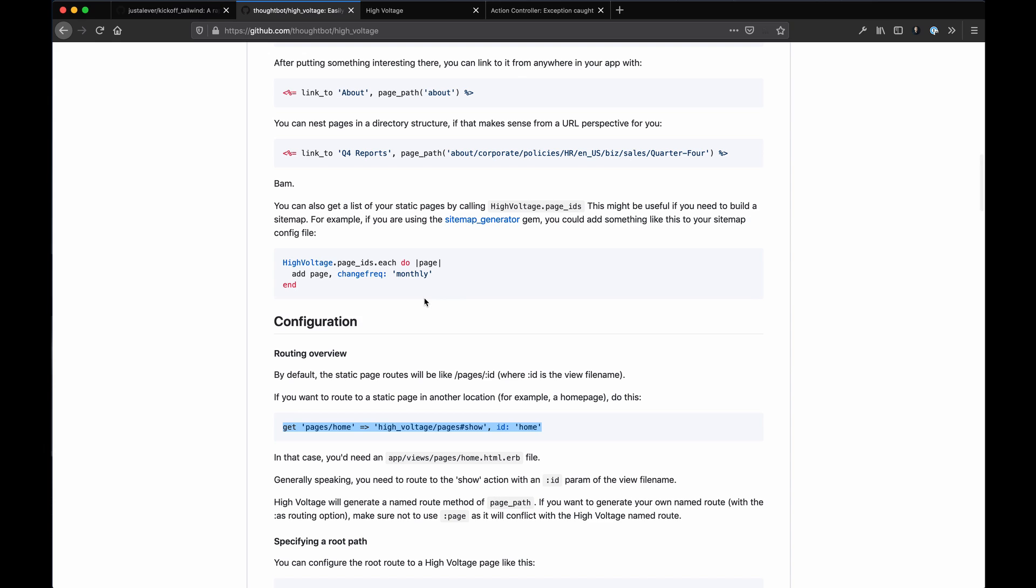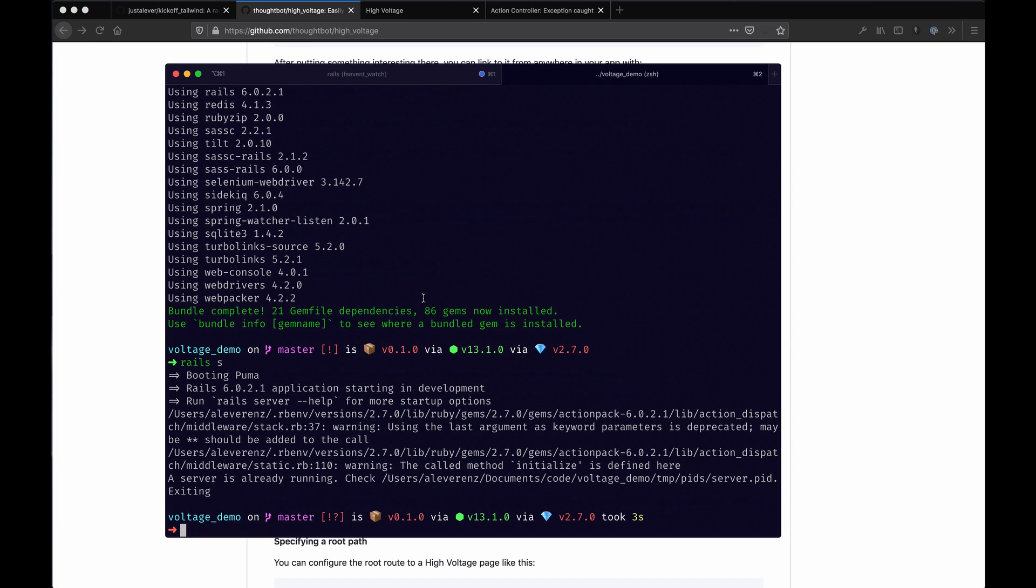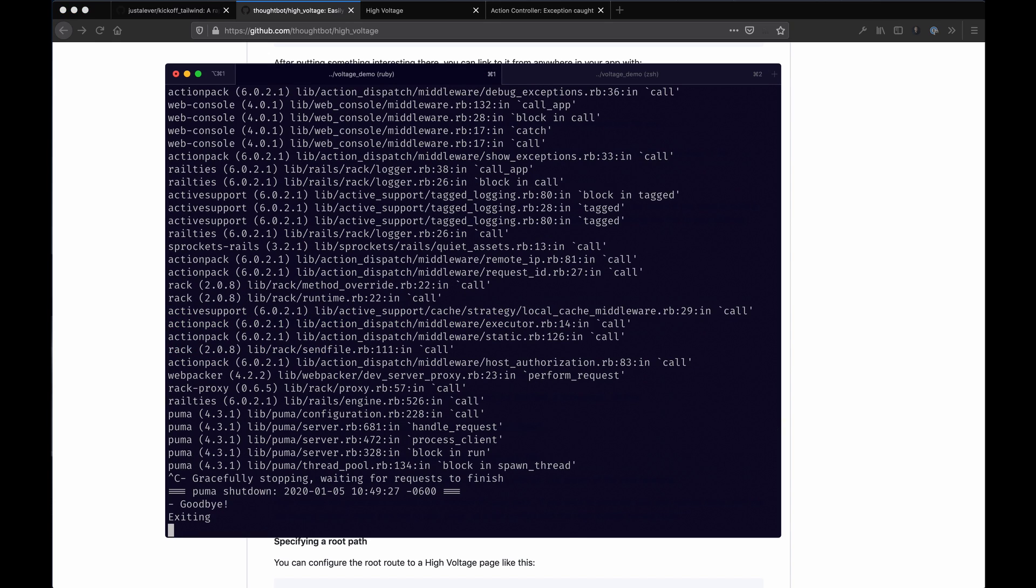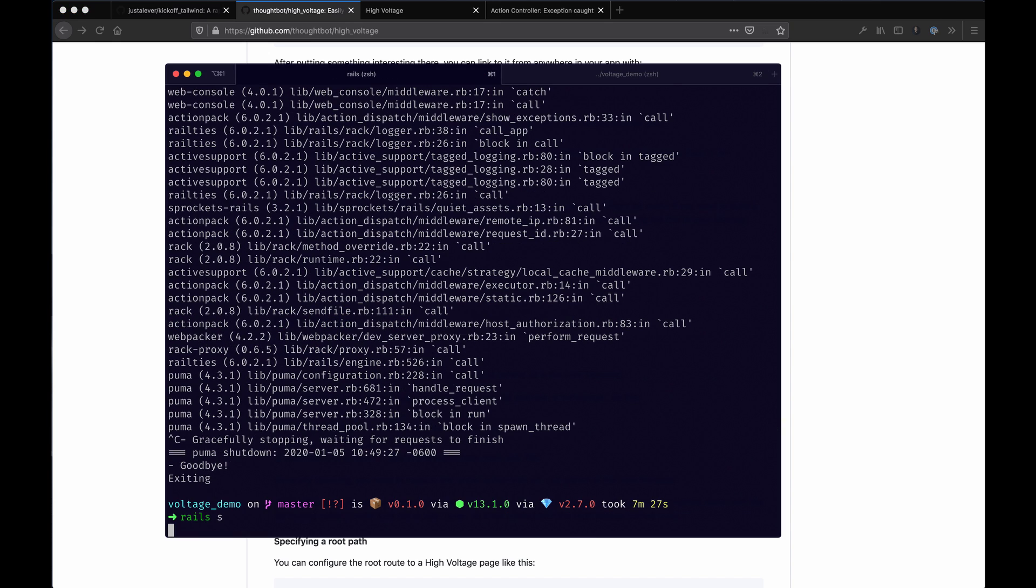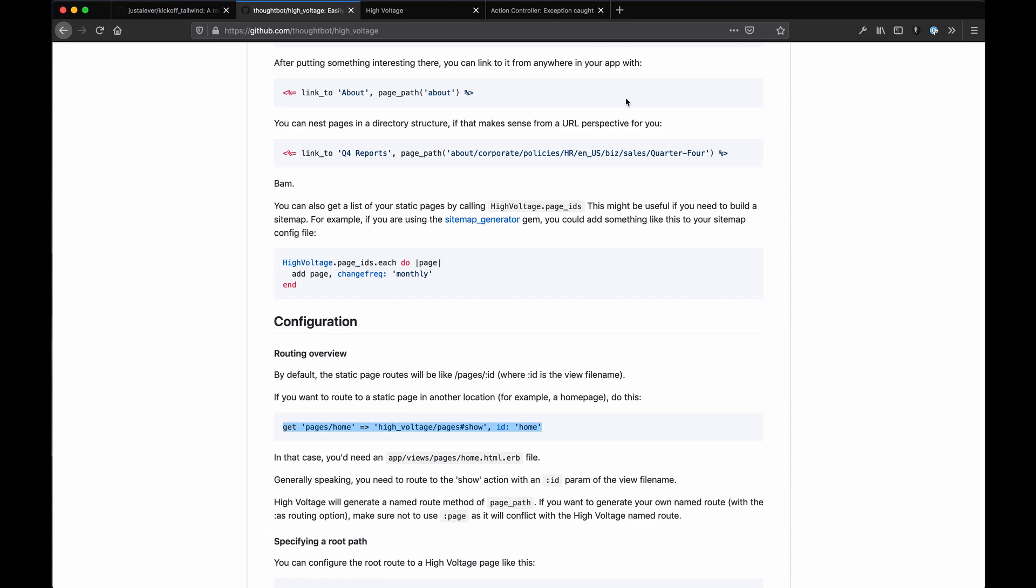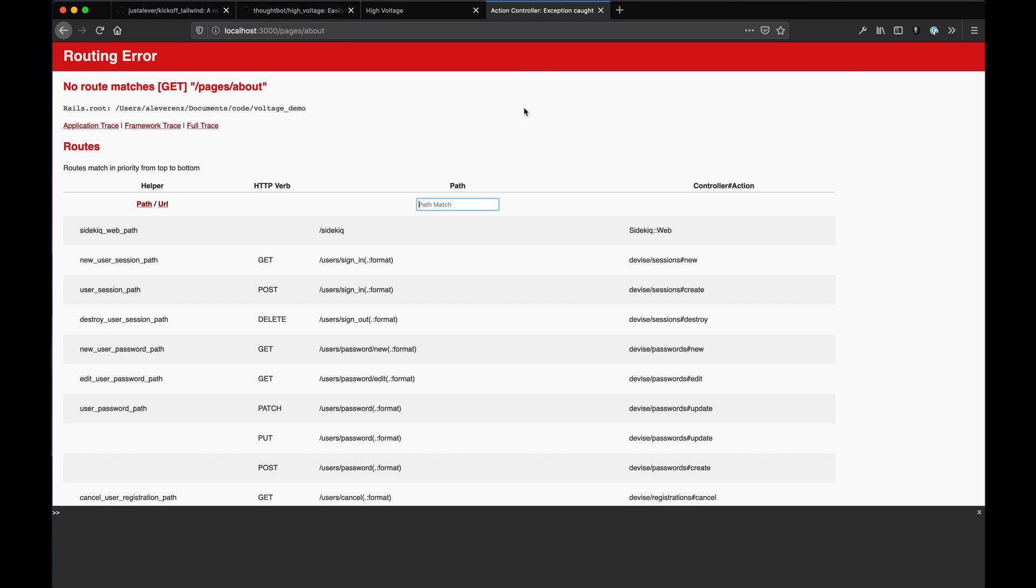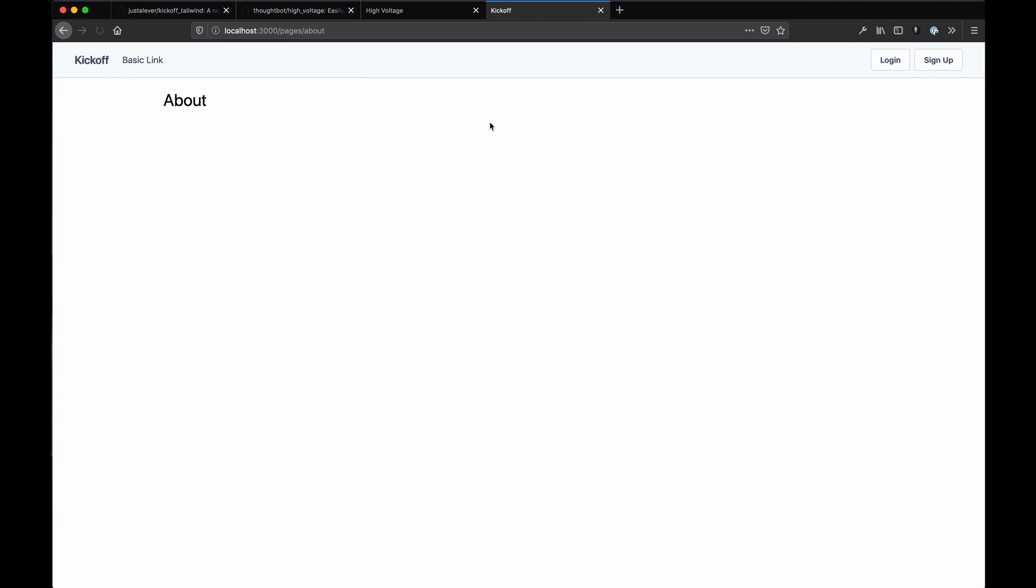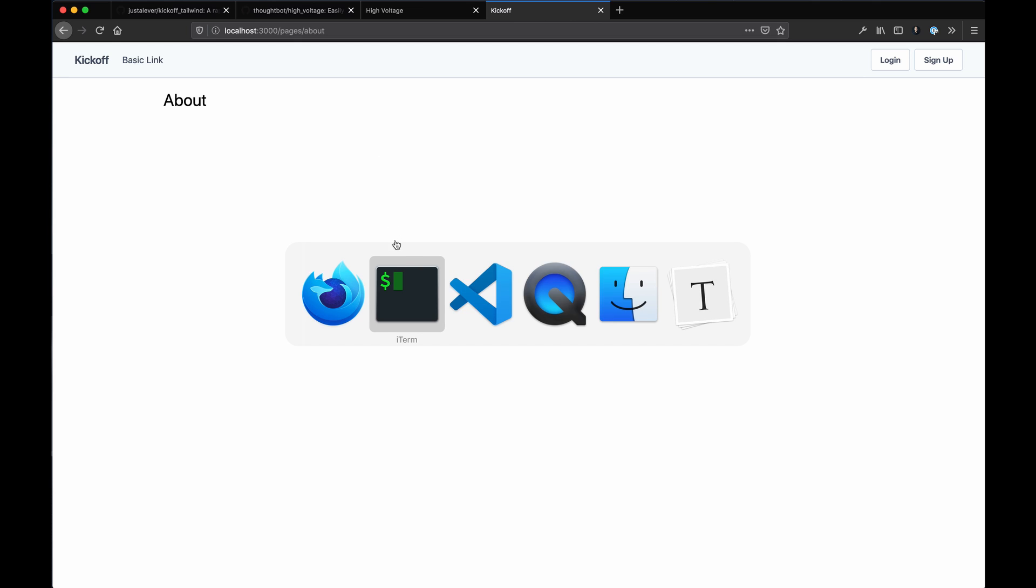Before that would work we still need to reboot the server, so let's do that and refresh. Hope that works. Yeah, there we go. So without any routing enhancements or anything, our gem just kind of handles it. That's something to consider.